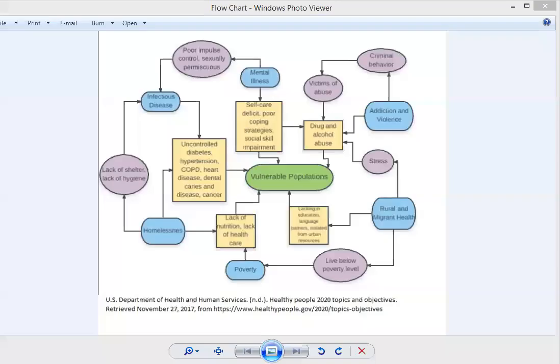Hello, my name is Jennifer Lacey and this is my Lucid Chart presentation about vulnerable populations.